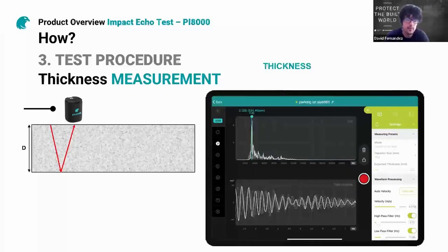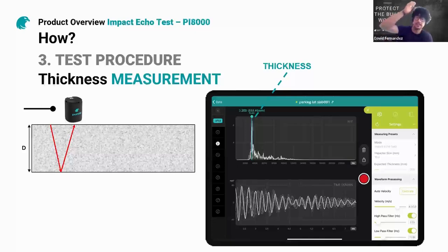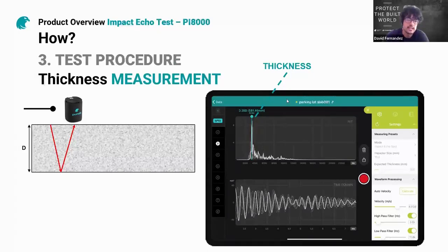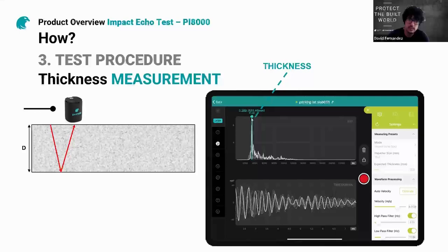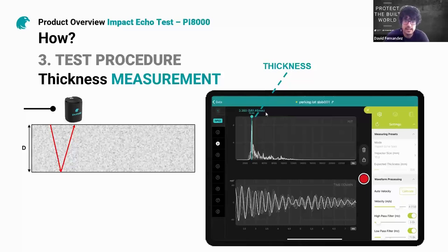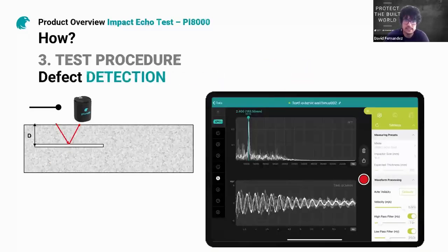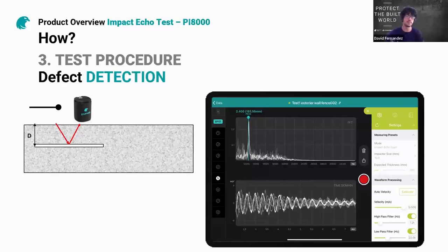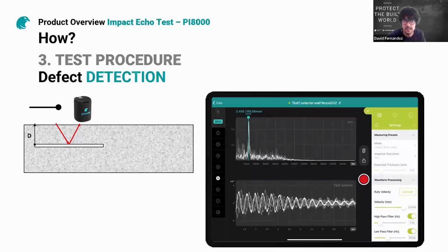Once the wave speed is calibrated, you can test any spot you want. Every time you test, you will automatically receive the thickness of the element. If you're consistently getting around 580mm but then receive a different value at another spot on the same element, that indicates a defect. You can then perform a more detailed grid scan at that location, and afterwards you may want to expose the area to confirm whether there is an internal crack.